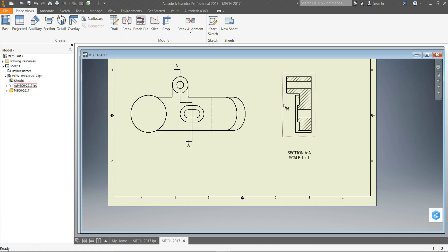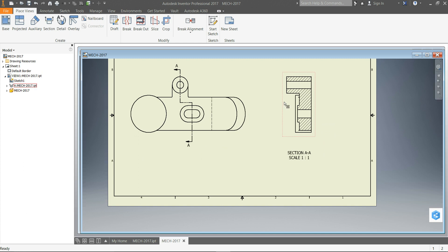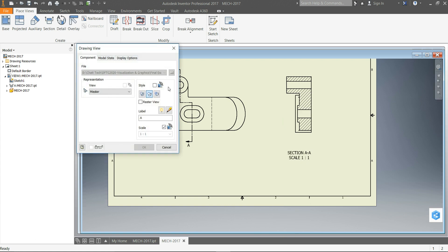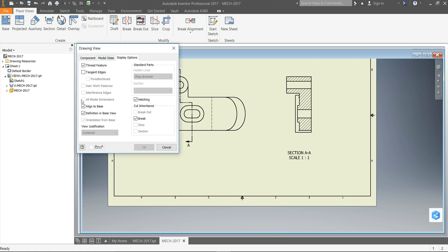If you need to move this so it's not directly in line with your base view, you right click and go Edit View. And in the display options you uncheck Align to Base.